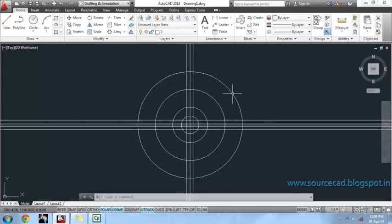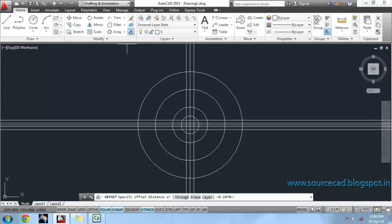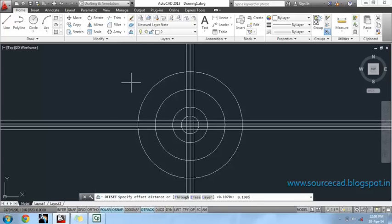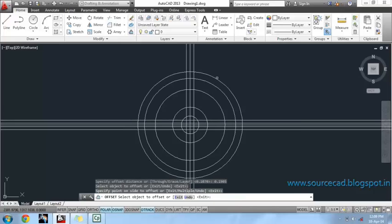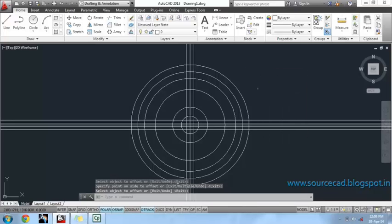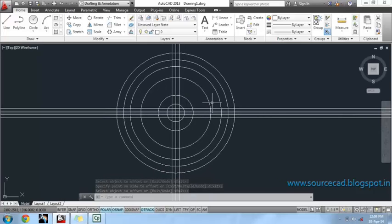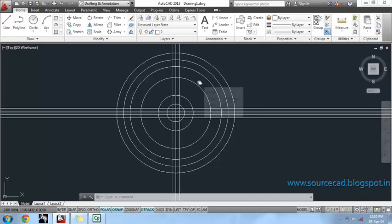Now I'll make an offset of the pitch circle at a distance of 0.1905 on both sides. Now we have all the anchor points for making a gear profile and a gear tooth. All we have to do is trim all the unwanted lines and circles.